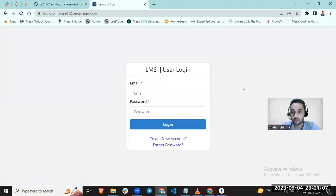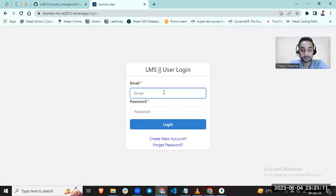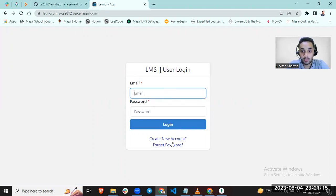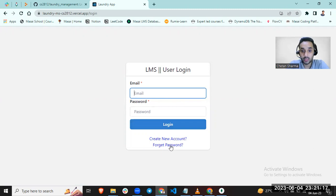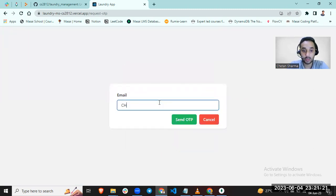If you forget your password, then you can make a request for new password. Enter your correct email ID.